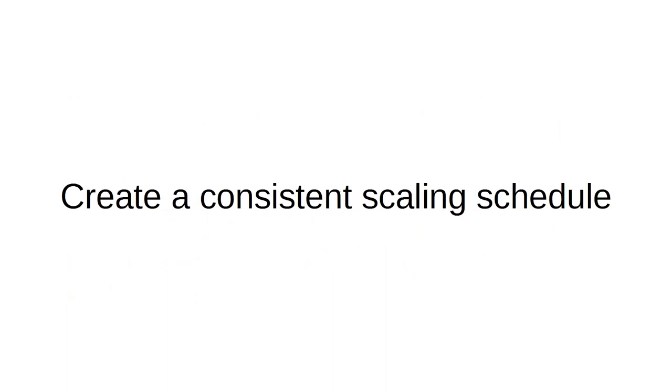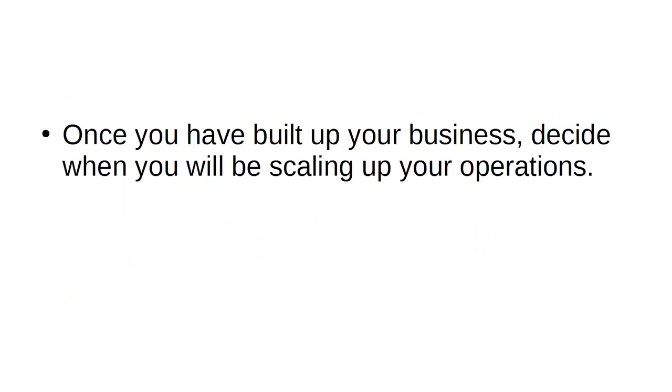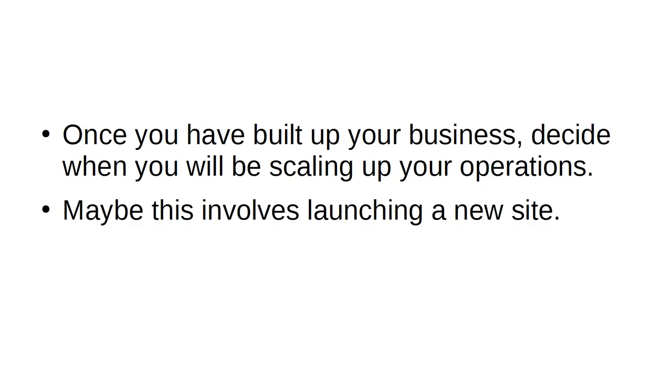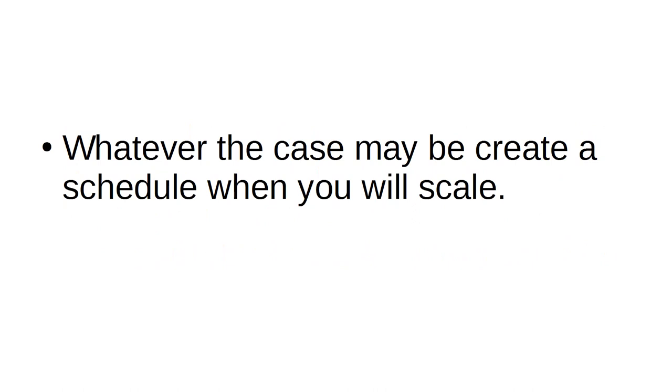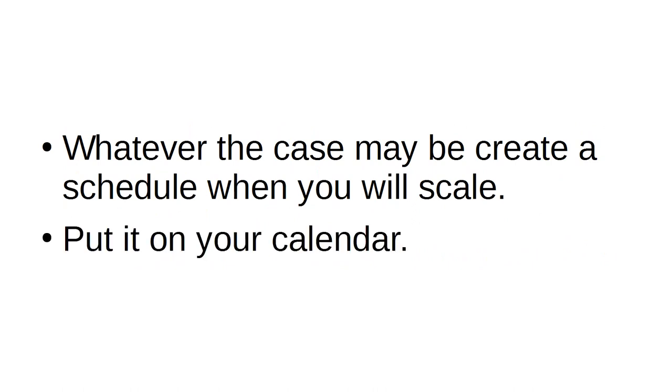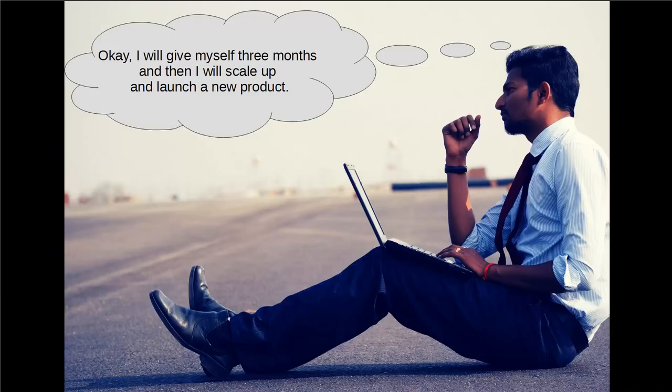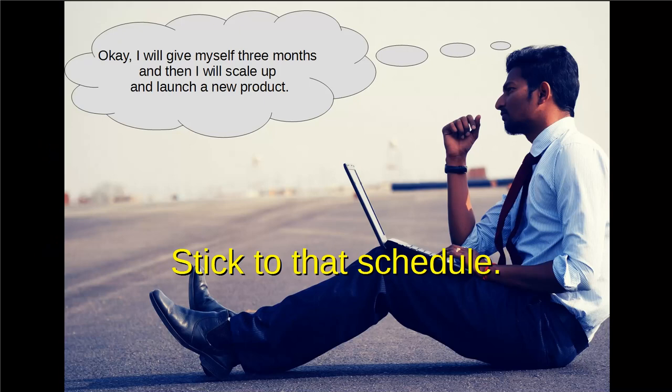Create a consistent scaling schedule. Once you have built up your business, decide when you will be scaling up your operations. Maybe this involves launching a new site. Perhaps this involves setting up a new service. Whatever the case may be, create a schedule when you will scale. Put it on your calendar. Say to yourself, okay, I will give myself 3 months and then I will scale up and launch a new product. Stick to that schedule.